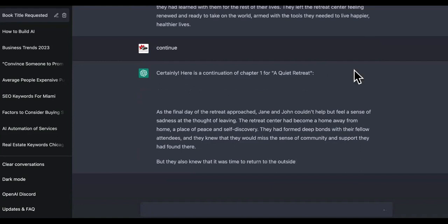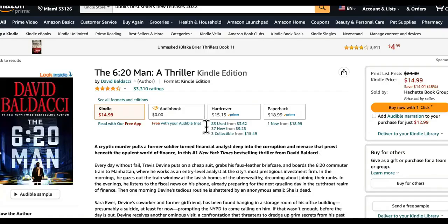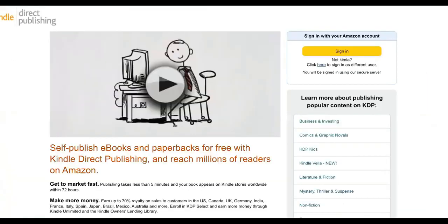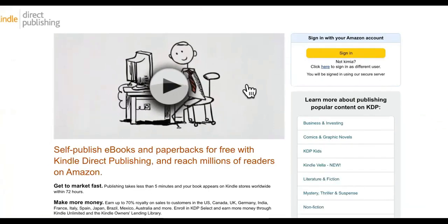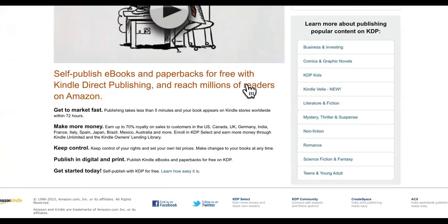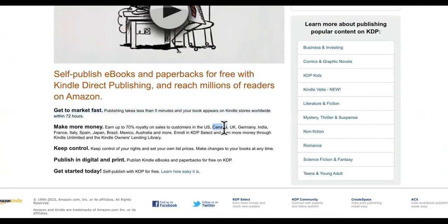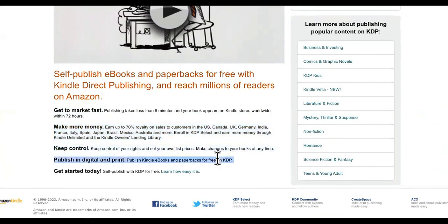It literally created an entire story right here. So basically you'll copy that, and if you want your Kindle book to be on Amazon, you'll come to KDP.Amazon.com. You can have somebody on Fiverr make it professional, or you can do it yourself. Publishing takes less than five minutes and your book appears on Kindle stores worldwide. Earn up to 70% royalty on sales to customers in the US, Canada, Germany, and more. Keep control of your rights, set your own list prices, publish in digital and print paperbacks for free.